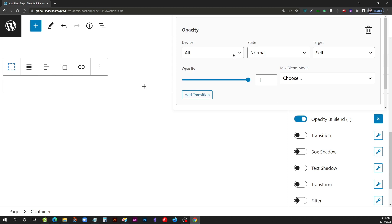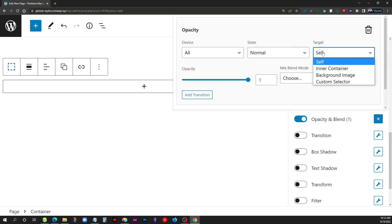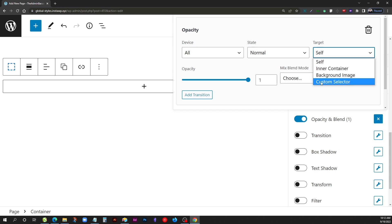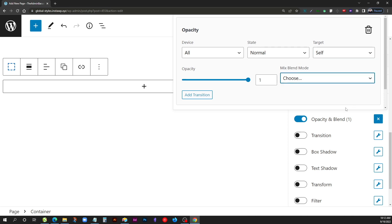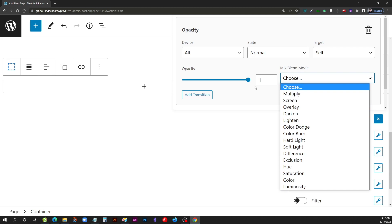Inside the opacity and blend section, we have a few different options. We can target the device — so depending on the breakpoint you want to affect, you can narrow that down to desktop, tablet, or mobile. You also have the state control for normal or hover, which becomes very useful as we get into the demos. Then we have the target: self is the actual element, inner container is the container nested inside a container, background image, or you can use a custom selector with its own class. The main control here is the opacity slider, and you can also choose the mix blend mode — similar to how it works in CSS or Photoshop.